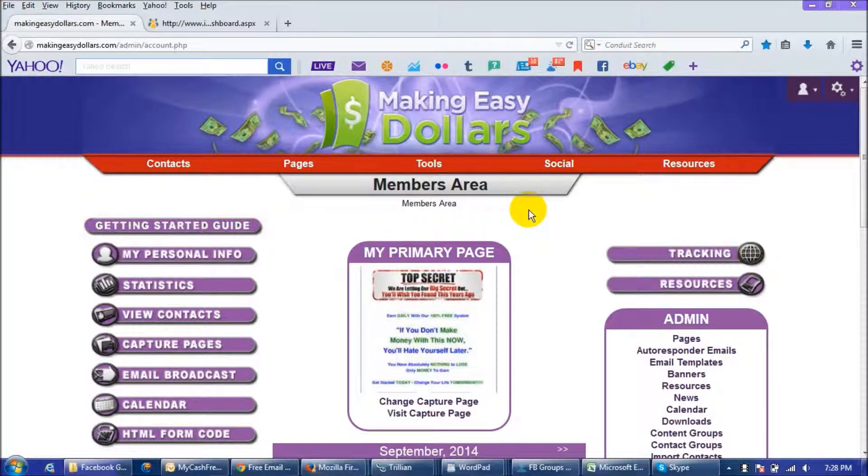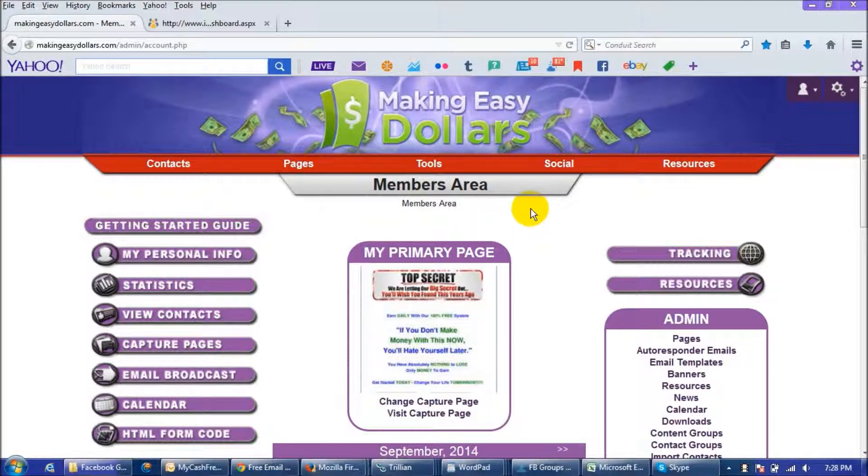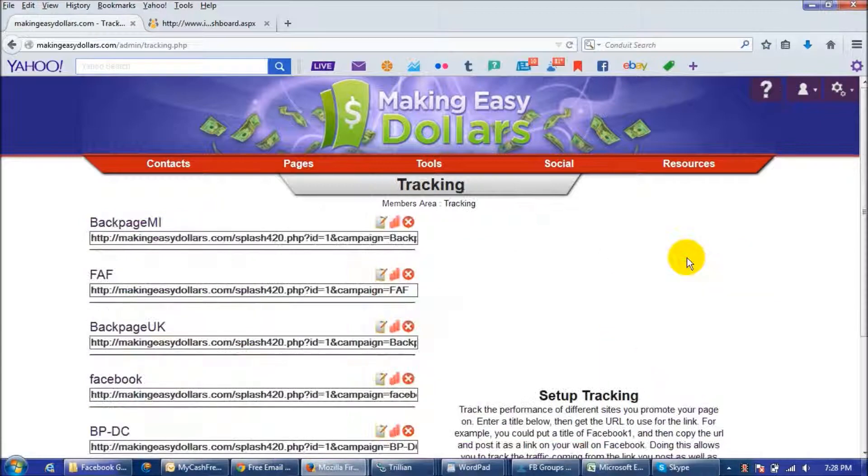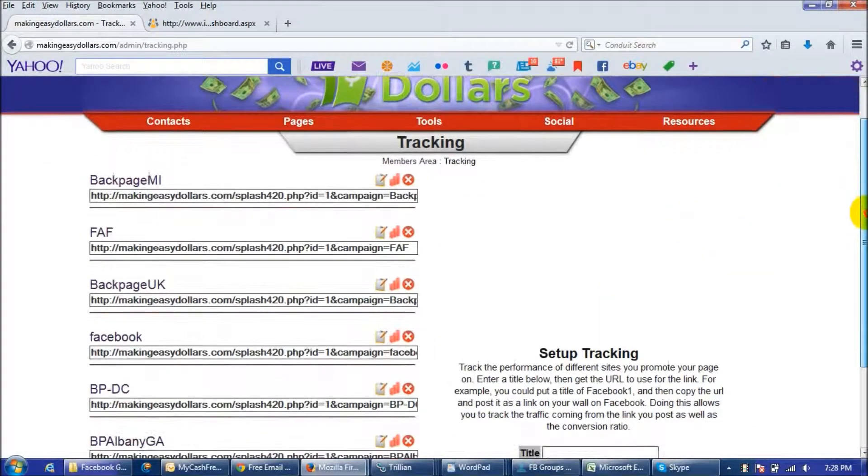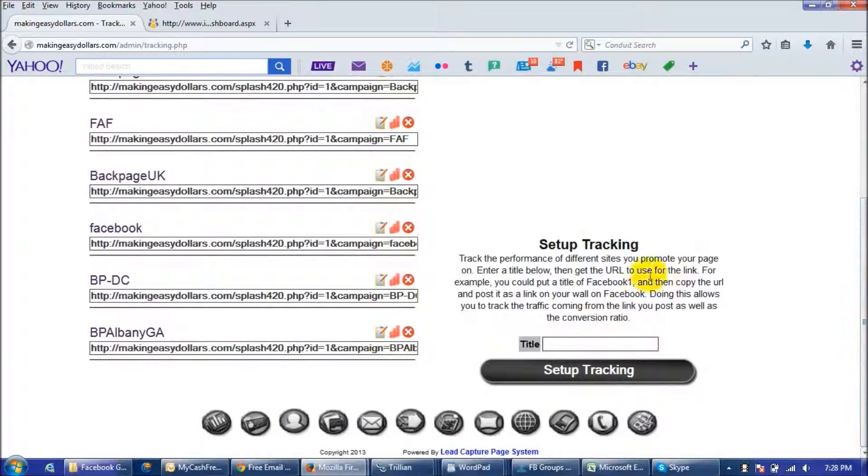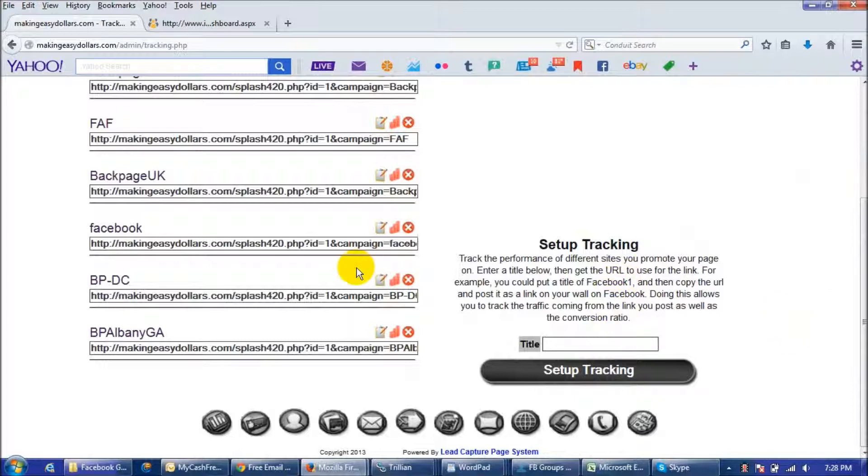So the first thing you're going to do is log into your back office members area which looks like this and you're going to click on the tracking button right here. The way you're going to set it up is you're just going to enter a title of where you're posting your ads.